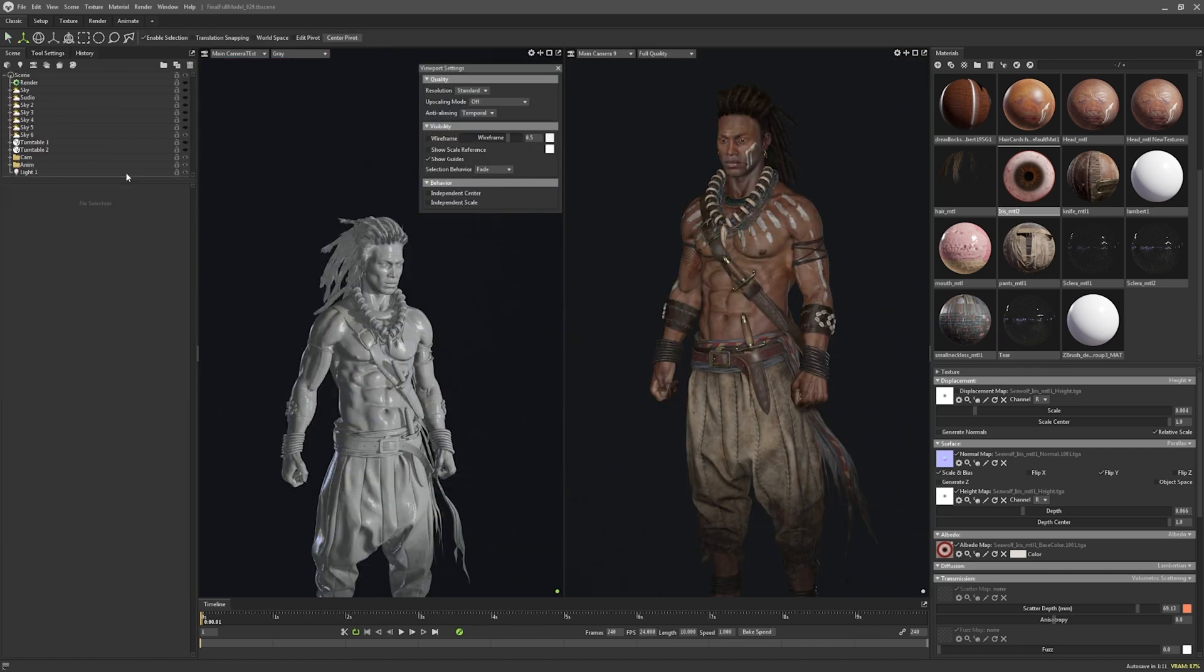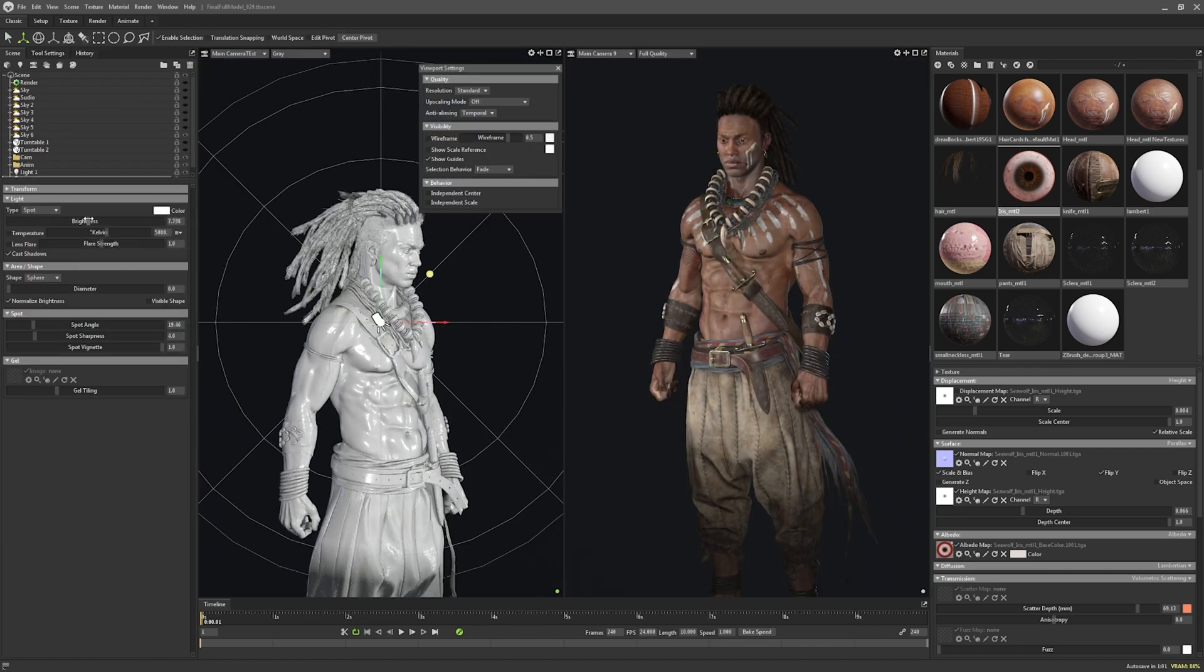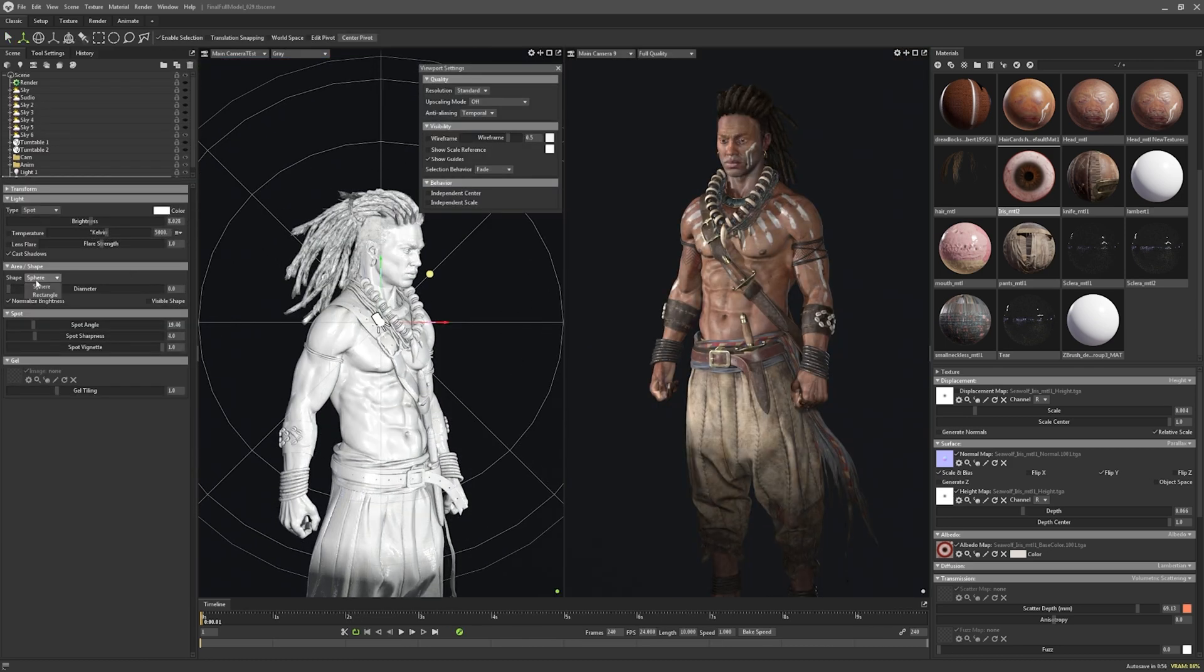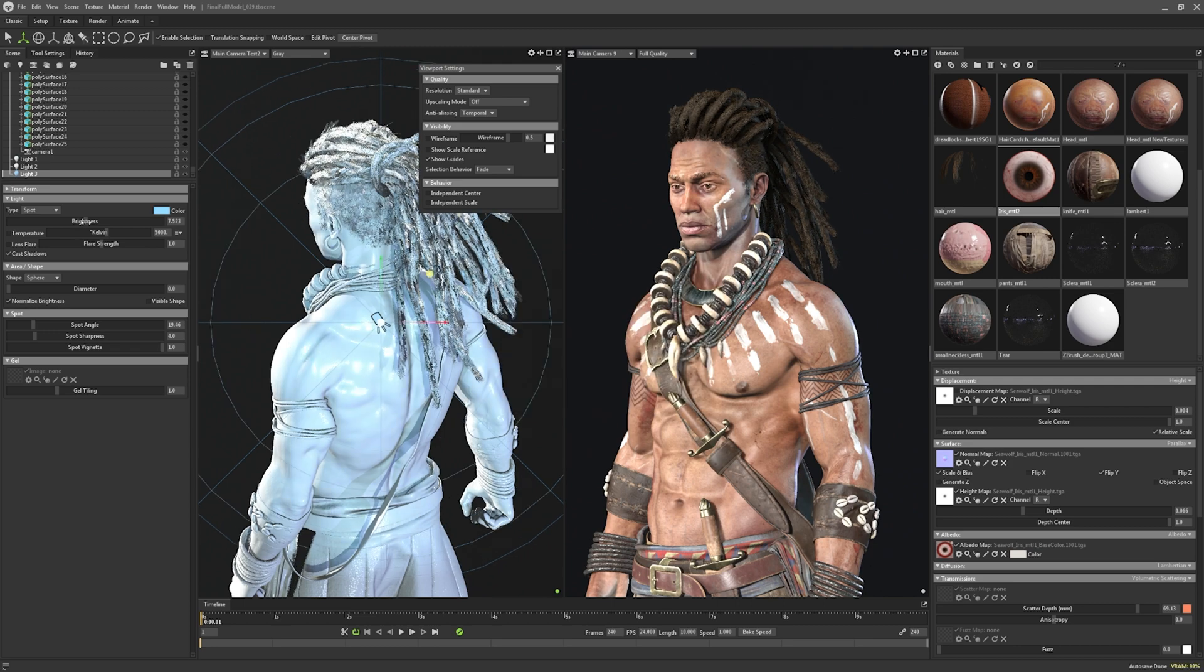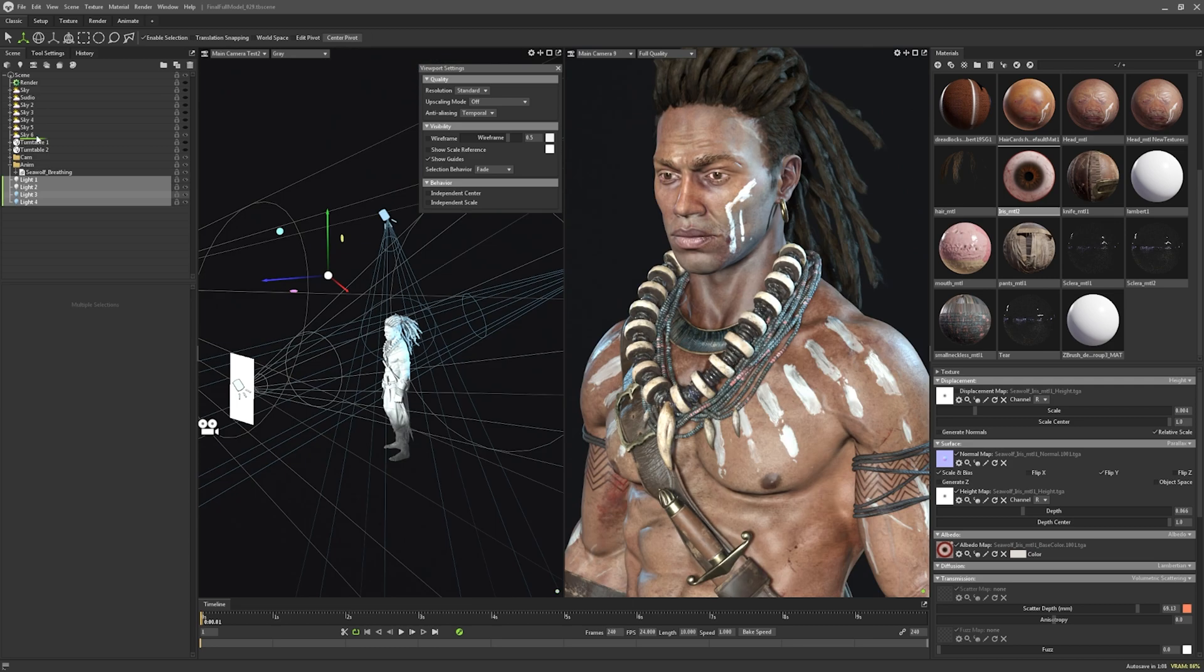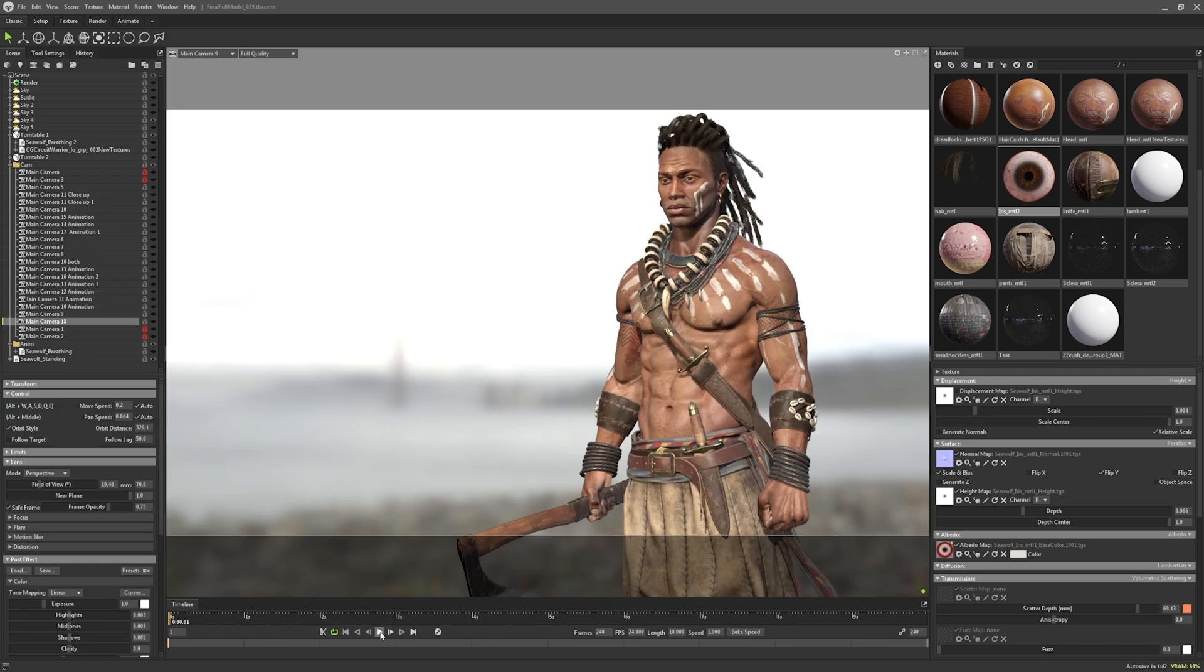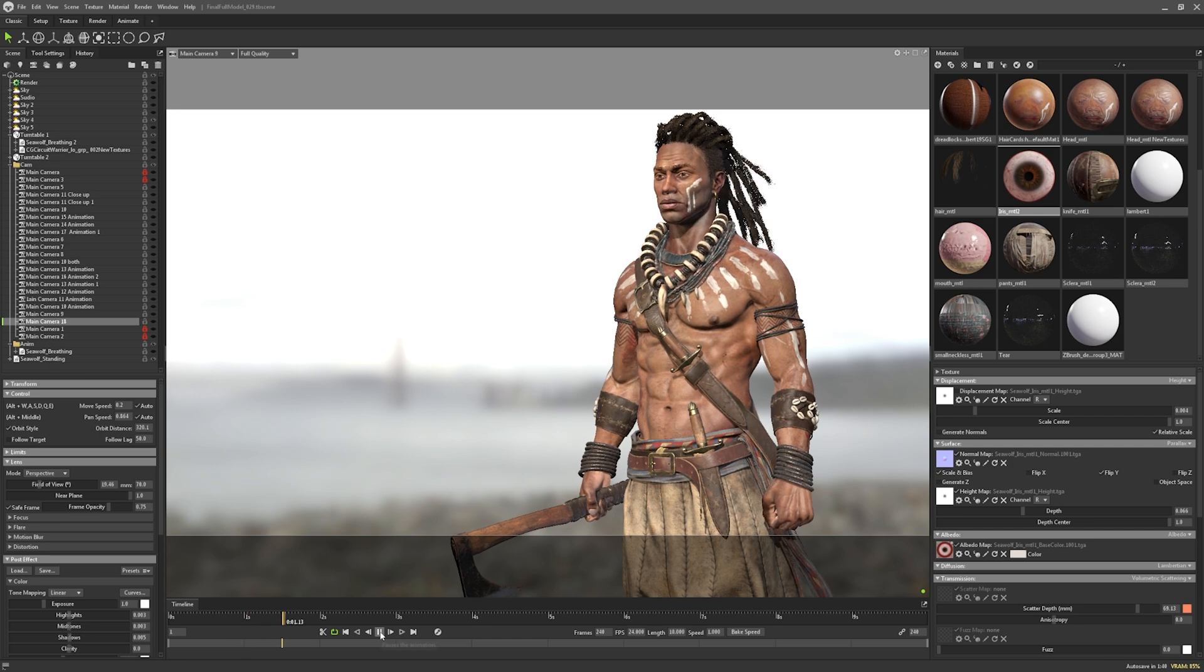By the end of this course, you will have a solid understanding of the real-time character creation process, putting you one step ahead on your path to shining in the world of character creation for games.